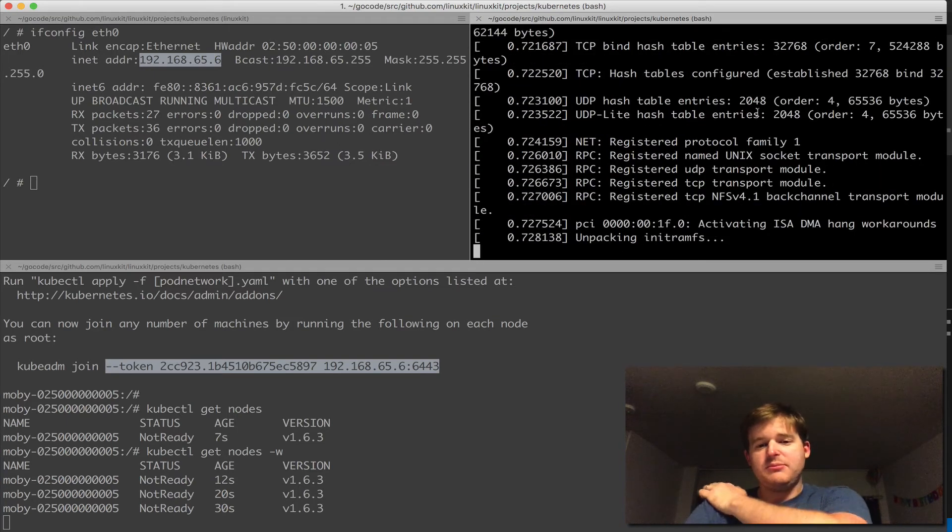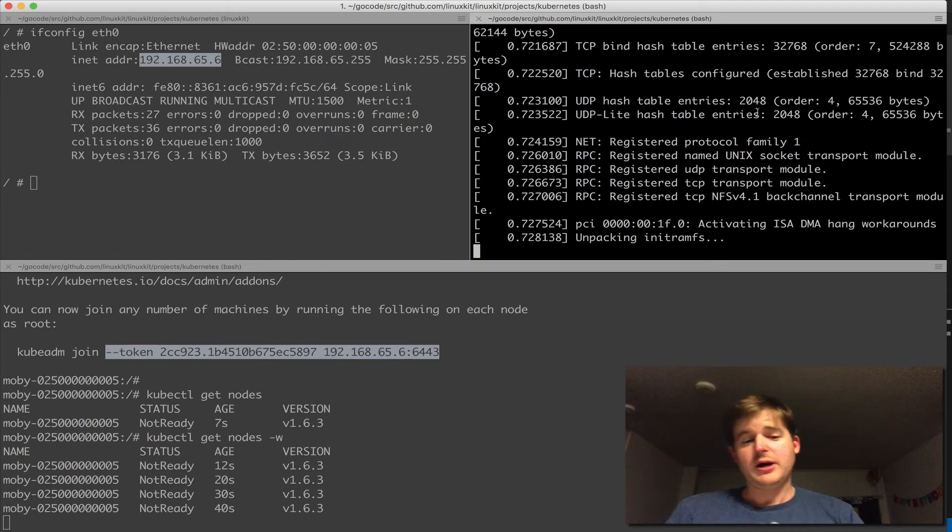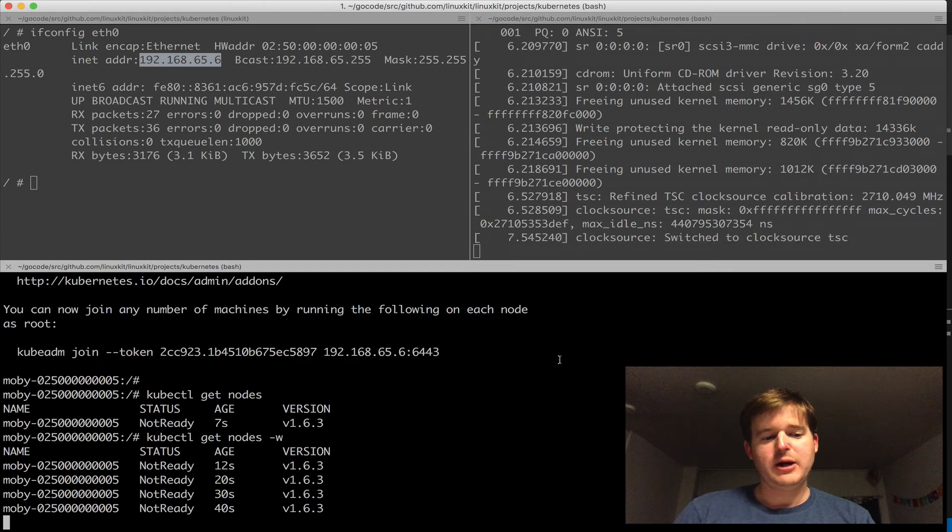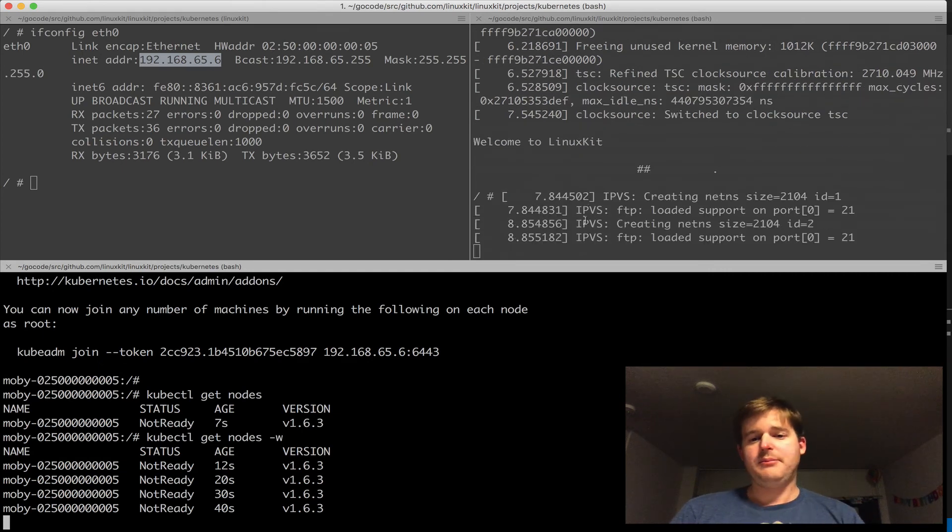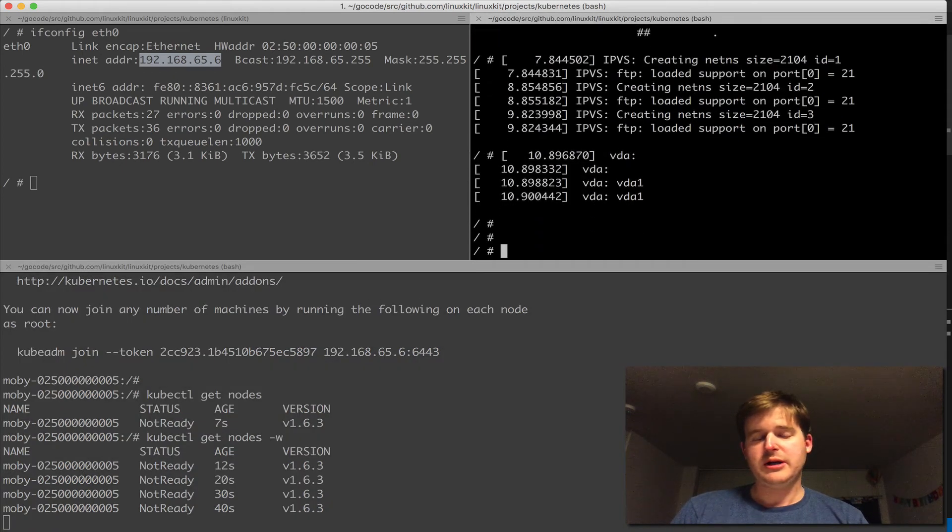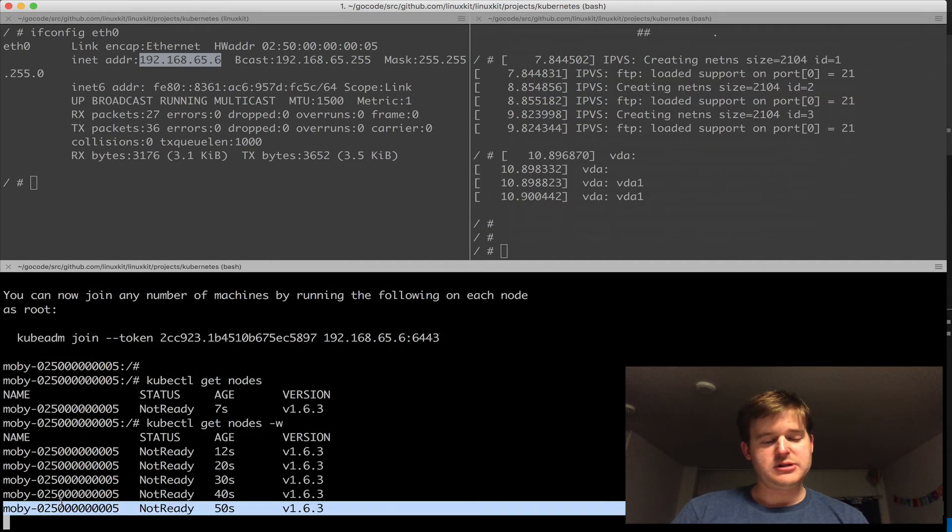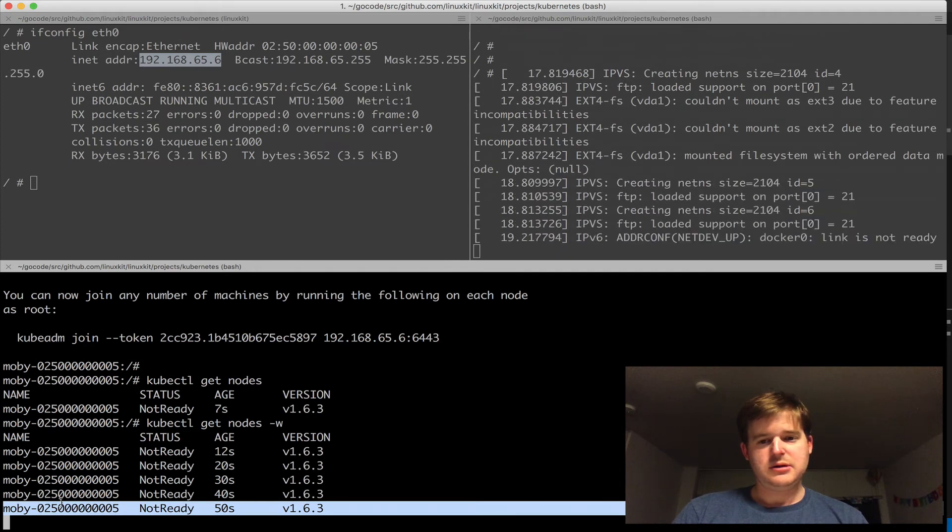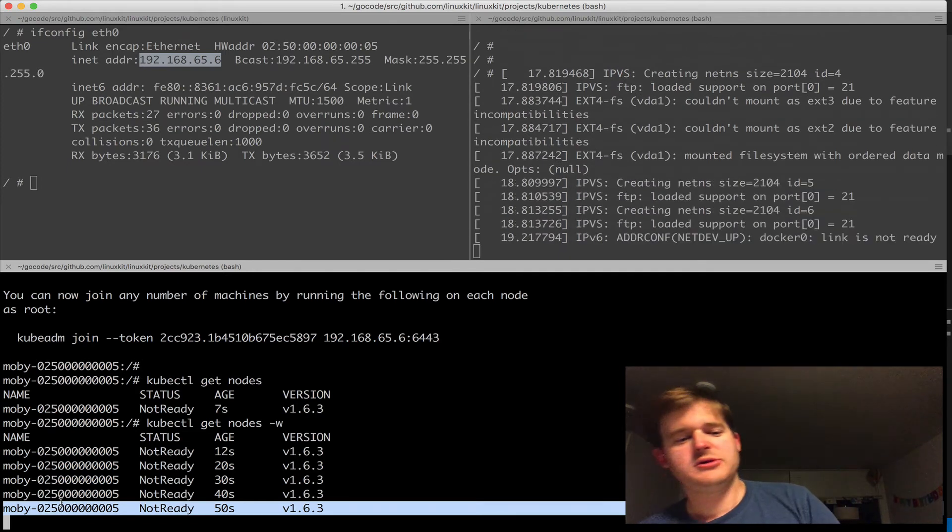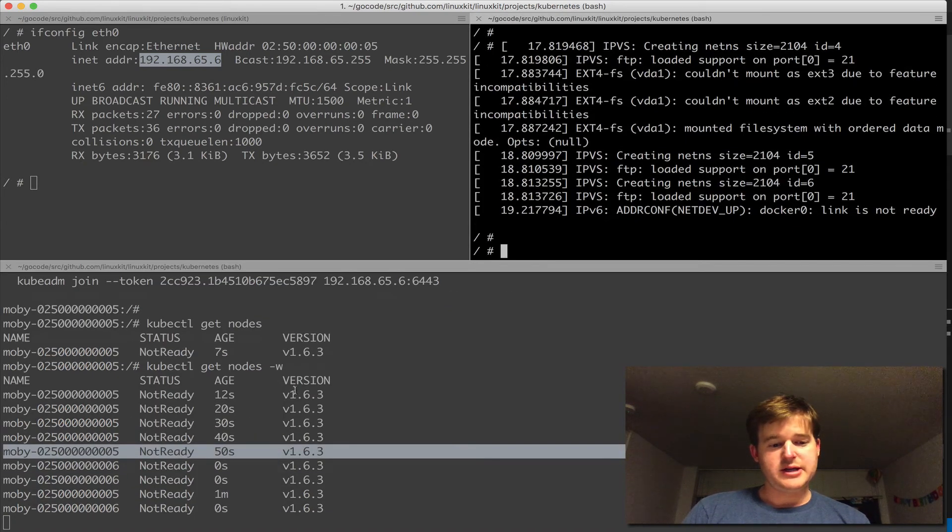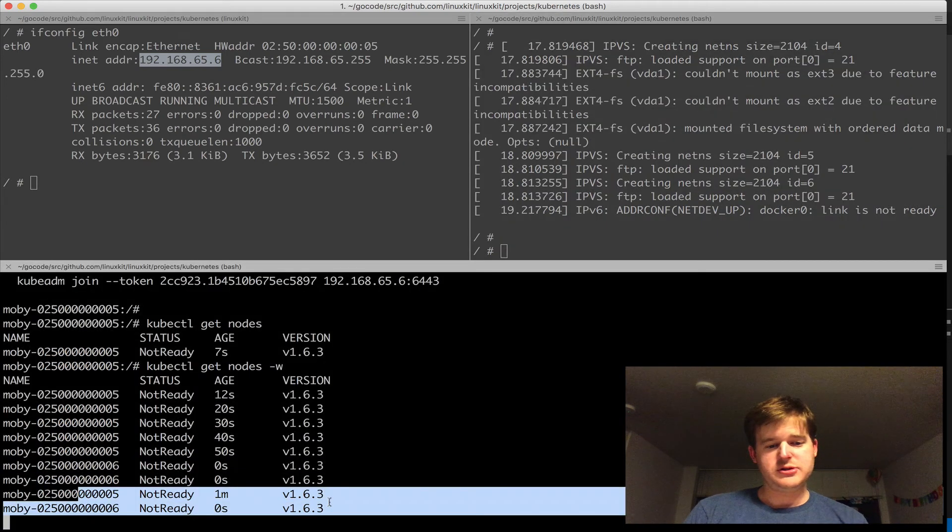Again, we're going to spin up a node. This is another LinuxKit VM running on my machine. Down at the bottom here I'm waiting for it to boot. It has booted, we're ready to go. What we should see here is that it registers. It's just in the process of coming up. Okay, now we see we actually have two nodes.